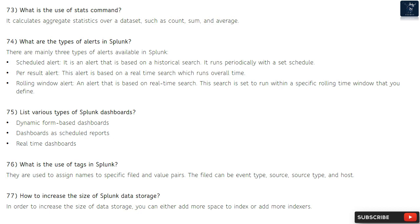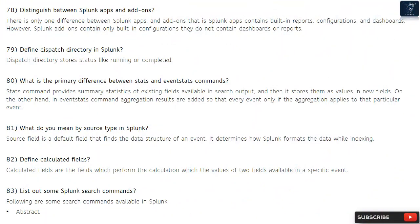Question 77: How to increase the size of Splunk data storage? In order to increase the size of data storage, you can either add more space to an index or add more indexers.